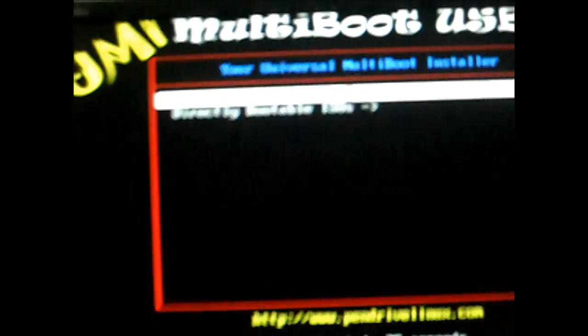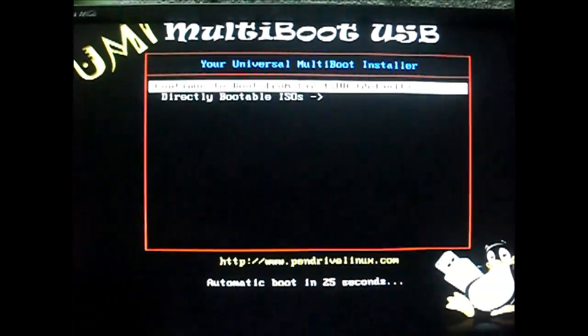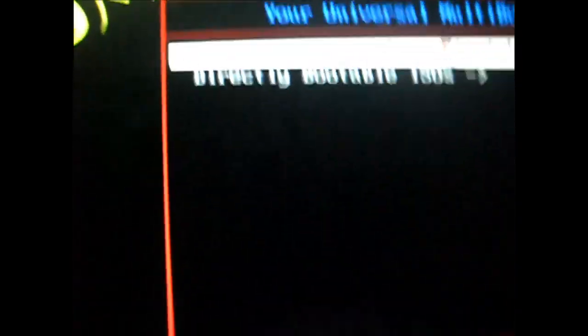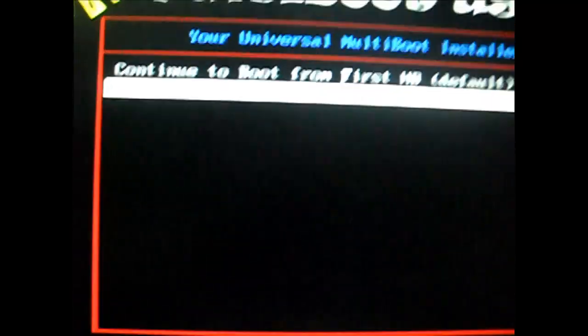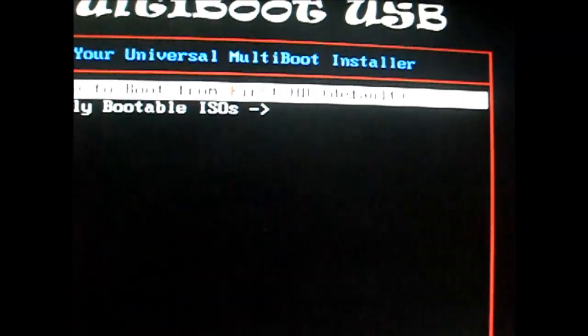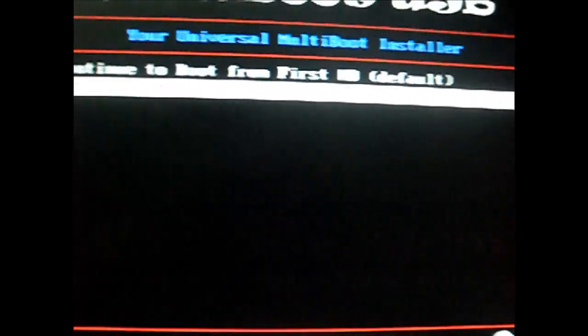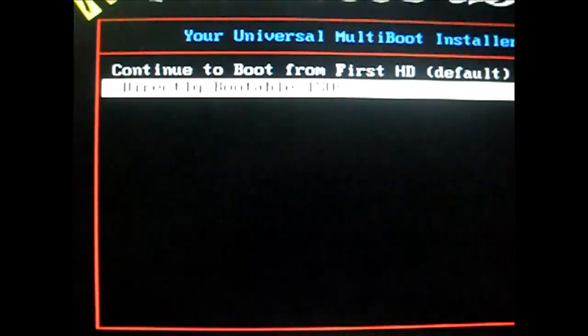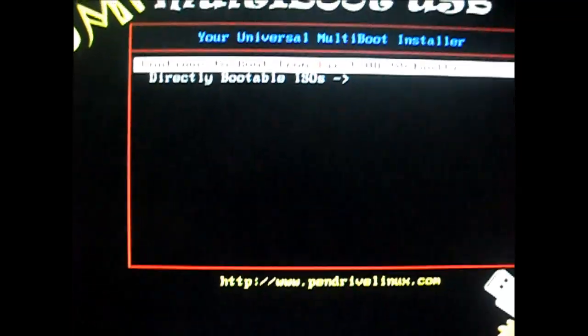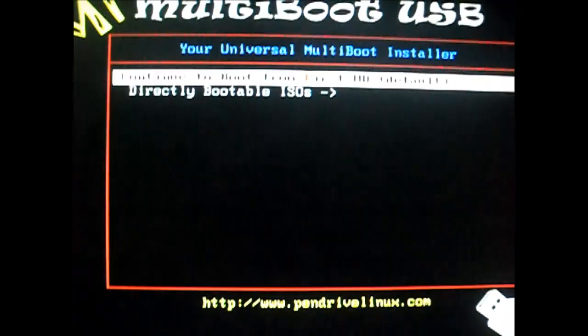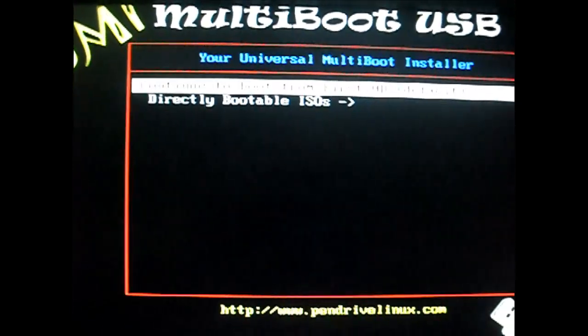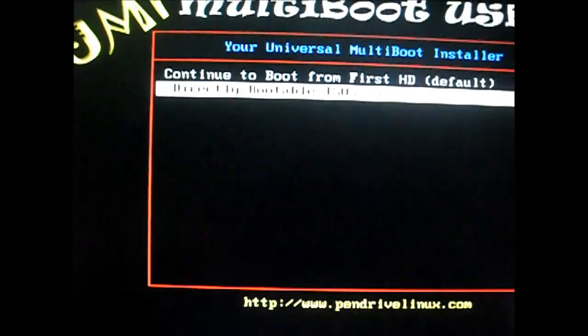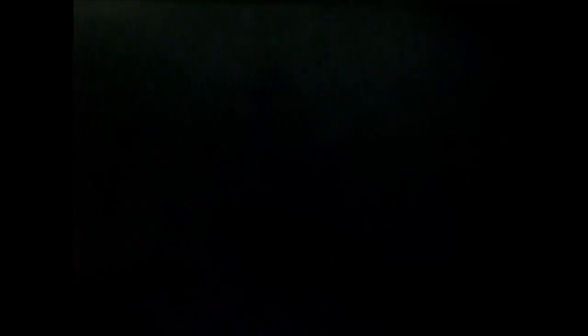Let me see the data here. Let me go here, you can download YUMI multiboot USB, OK, and continue boot from first HD or HD, that is default, and directly bootable ISOs. So that's basically what it looks like. I will just boot from default right there, or you can click on directly bootable ISOs.